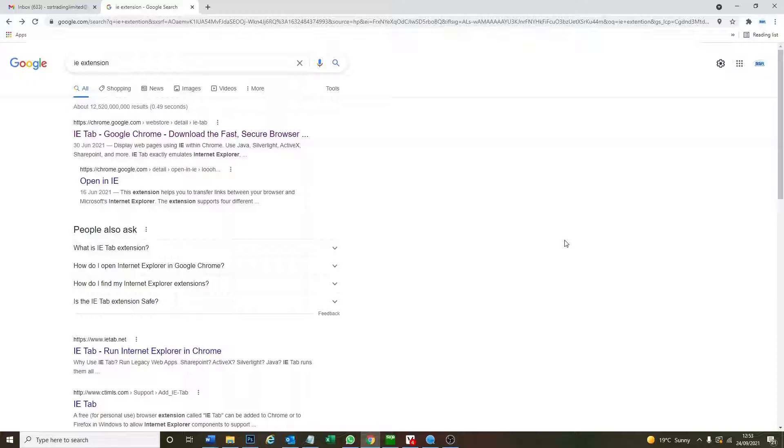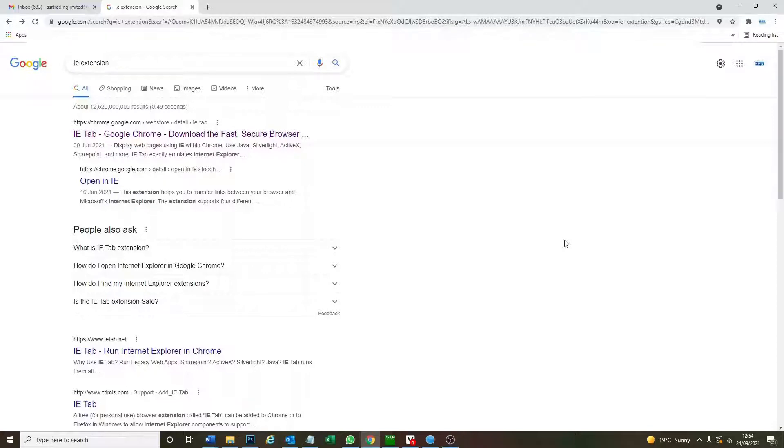But what is going on is that the cameras and DVRs really like to use Internet Explorer, especially for the live view if you want to see the live video stream. It really loves Internet Explorer but Internet Explorer has been discontinued, the support from Microsoft.